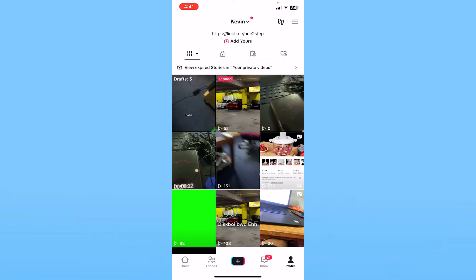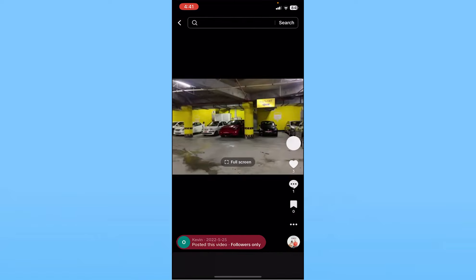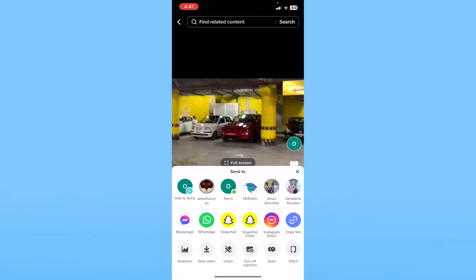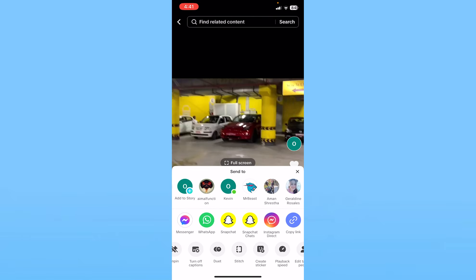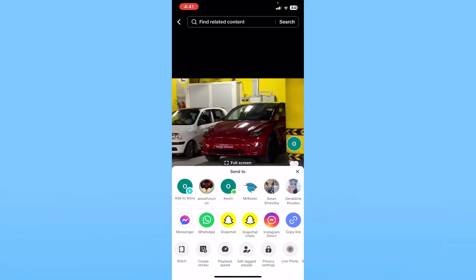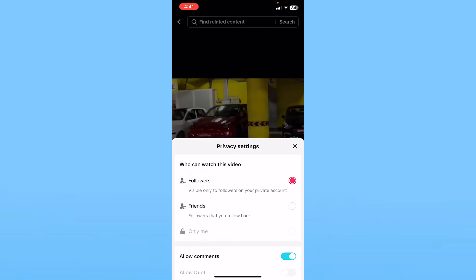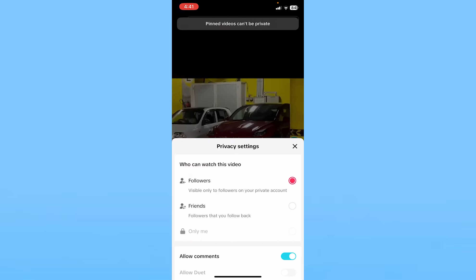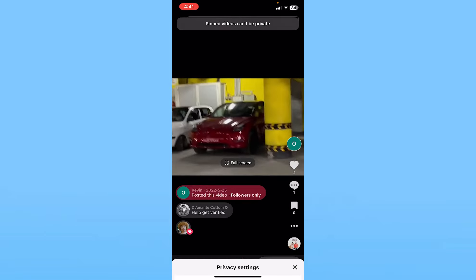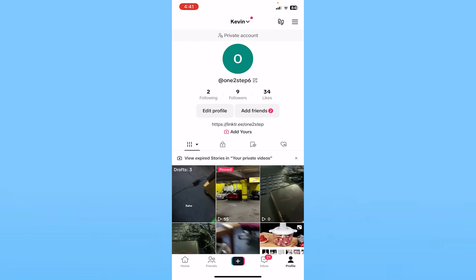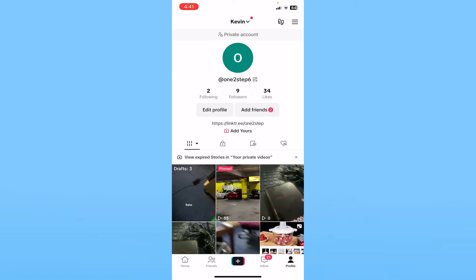The other method is to click on your video, then click the three dots at the bottom right beside the video, and scroll to the side until you see the Privacy setting. Click on it and select Only Me. If you do that, your video will be set to private. However, if you have tons of videos, this method is really hard.